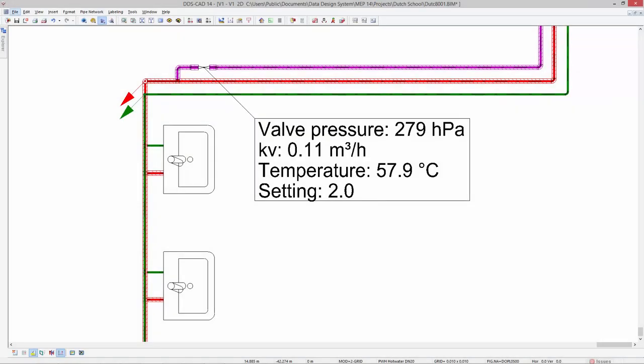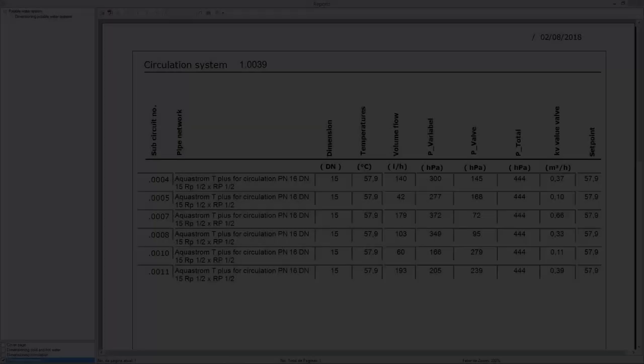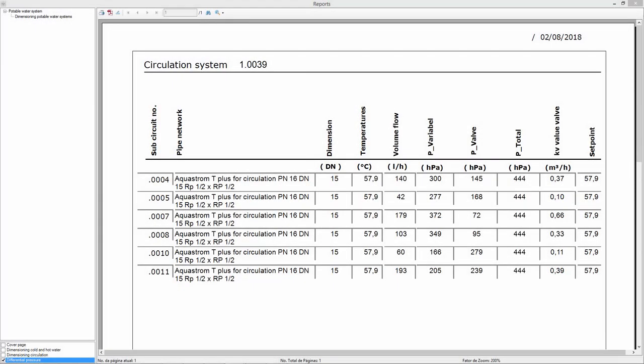All these additional calculation results can be automatically presented in your model and plots using the PARTEX function. Moreover, the available report templates provide a dedicated section in which all details related to the balancing valves are documented.